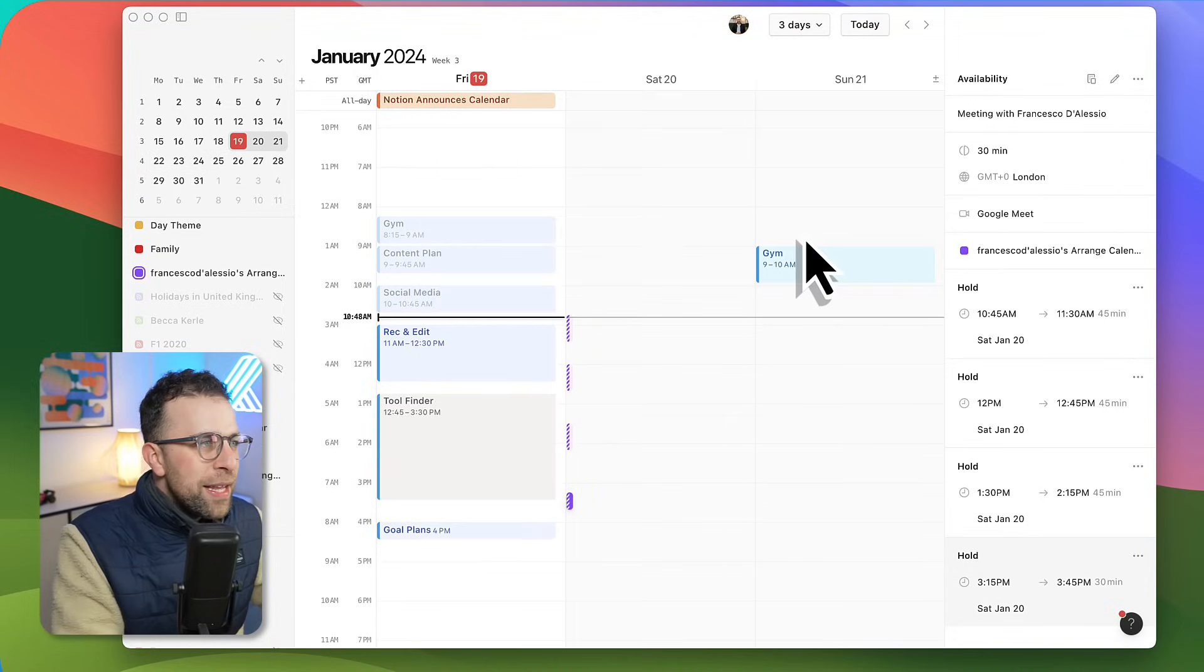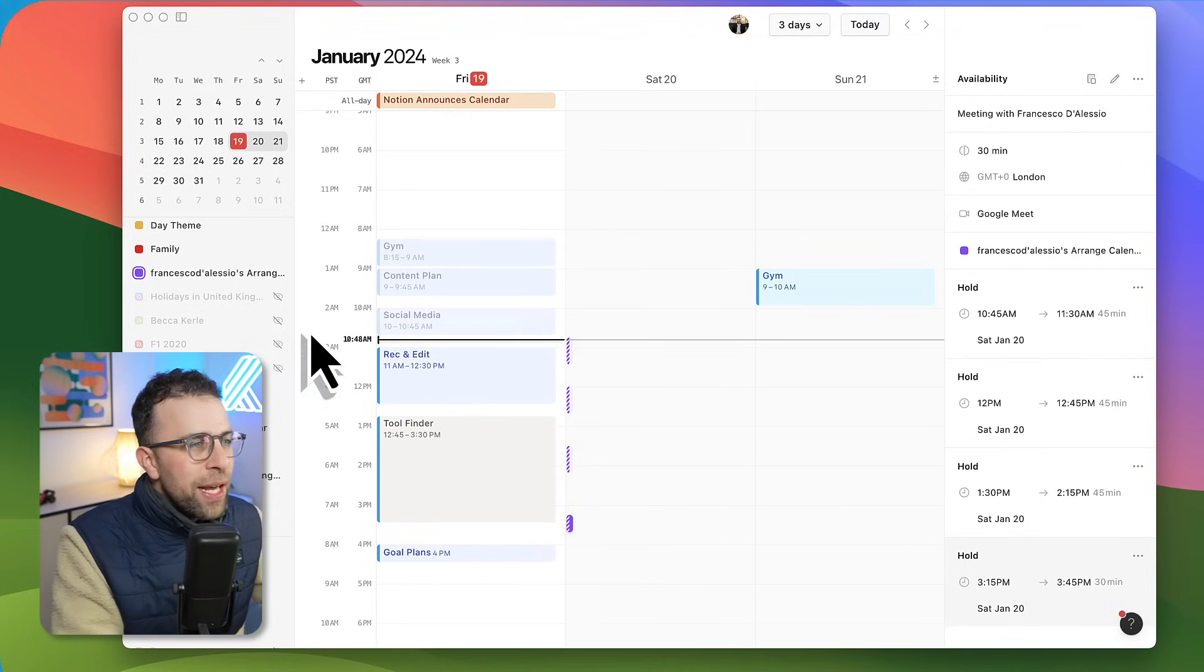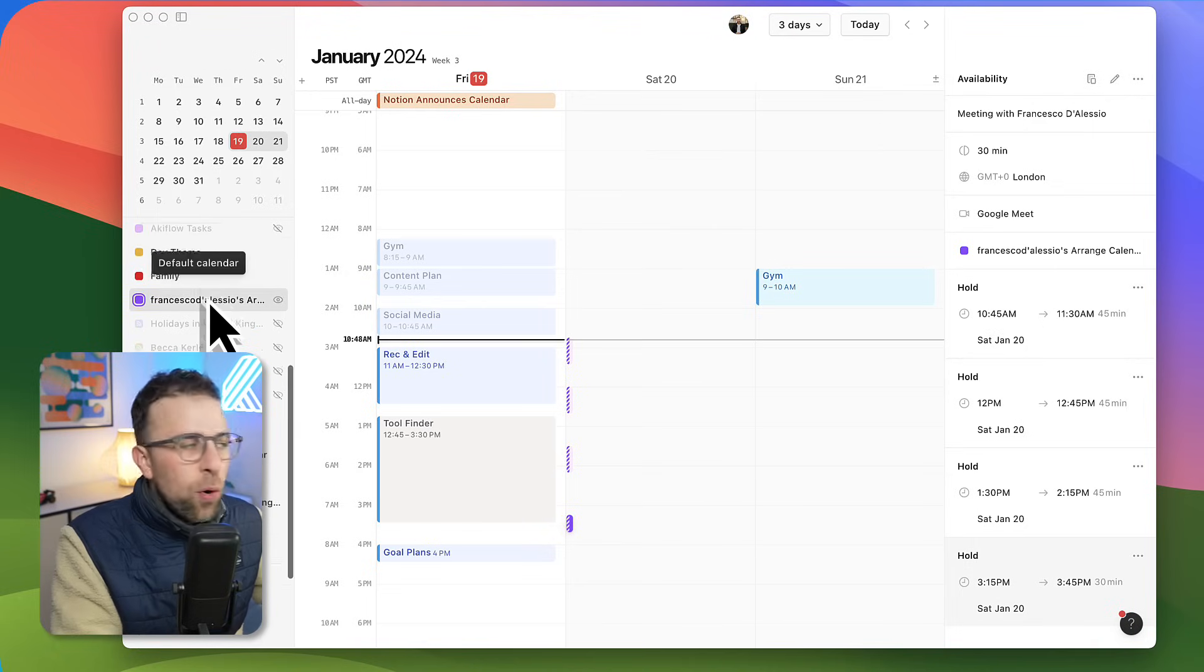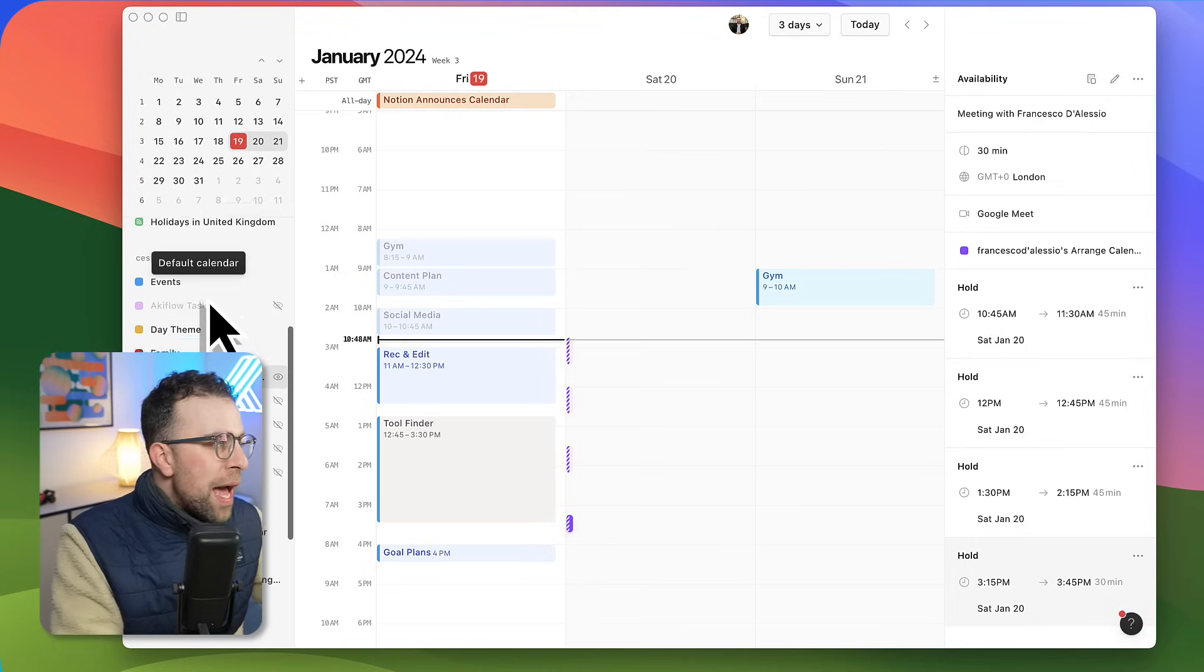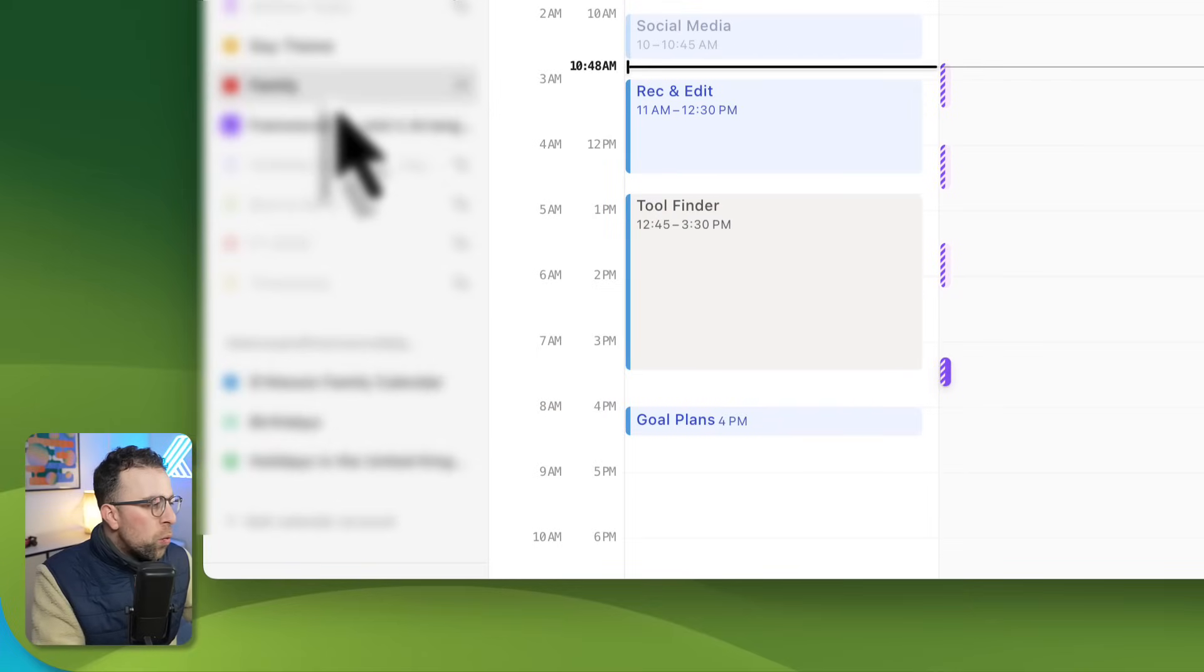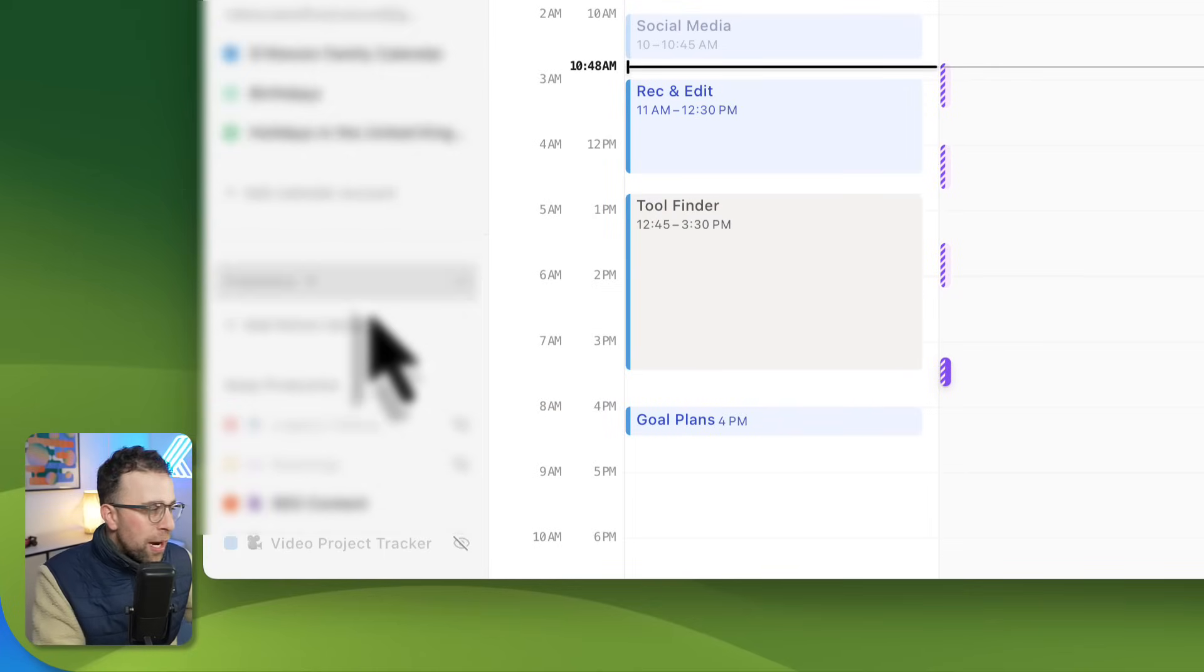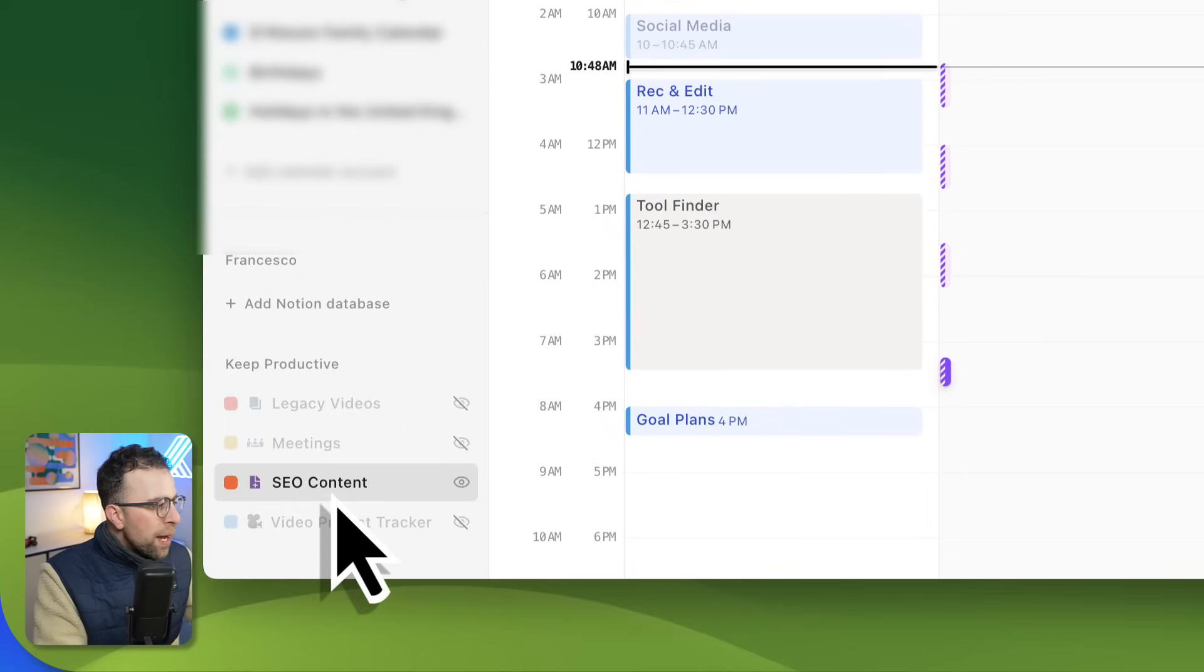I like the three day view. It's a nice window into the week and allows you to see what's ahead. Over this left hand side, I can coordinate all of the calendars that I'm part of.